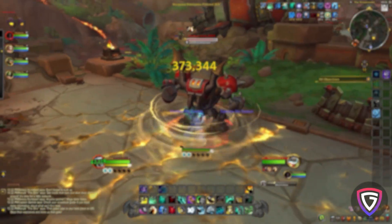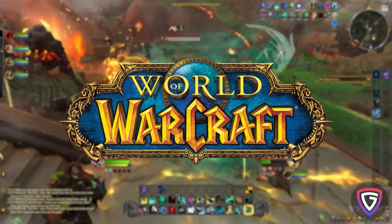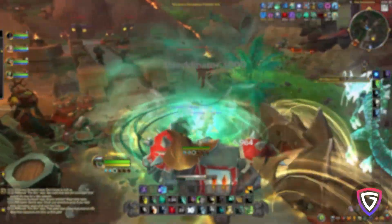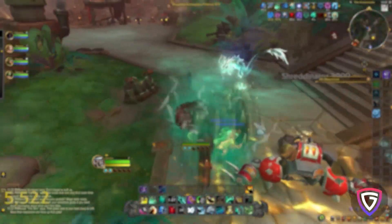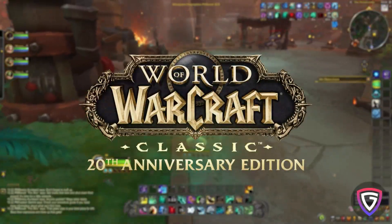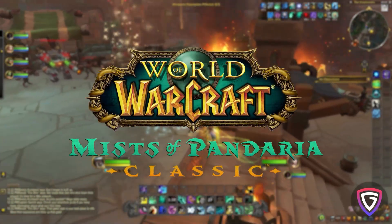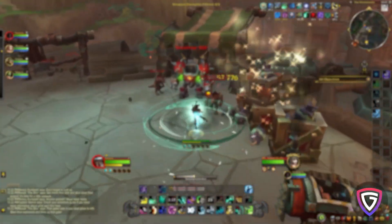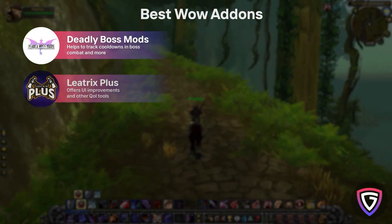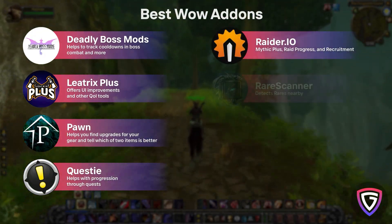Hey everyone, welcome to Overgear's channel. If you're new to World of Warcraft or just getting into the whole add-on scene, today's video is going to be a game changer. We're diving into how to install add-ons for World of Warcraft: The War Within, World of Warcraft Classic 20th Anniversary, or even Mists of Pandaria Classic. The way you install add-ons is the same for all World of Warcraft games, and this will be helpful for any player, whether you're a newbie or a seasoned player looking to freshen up your UI.